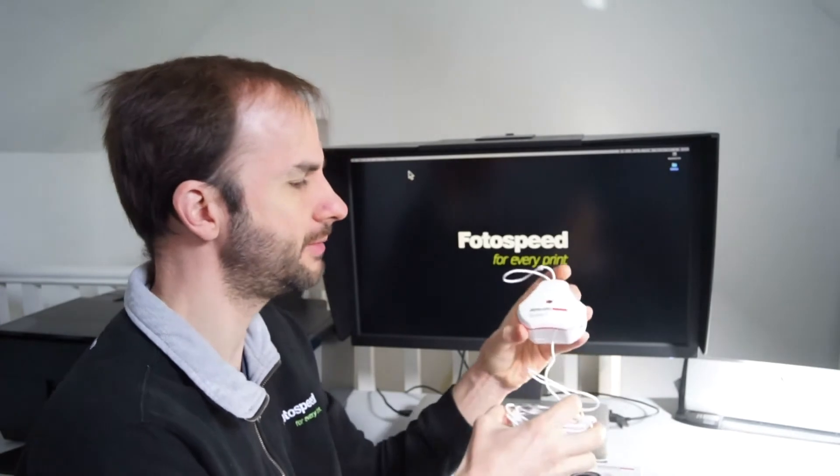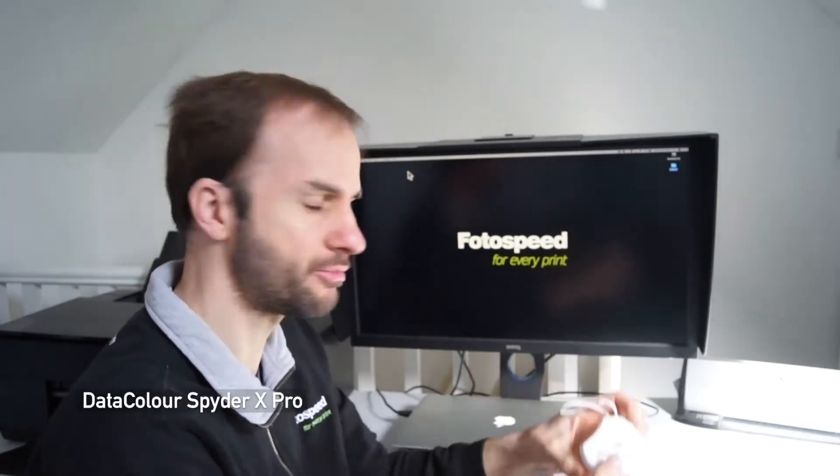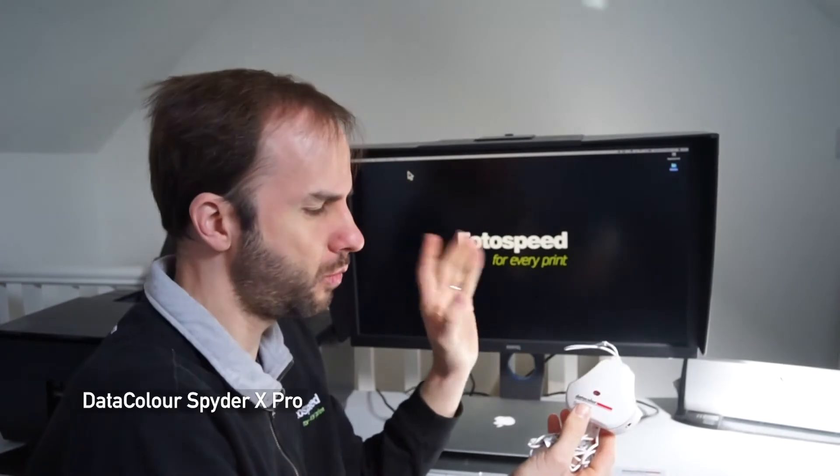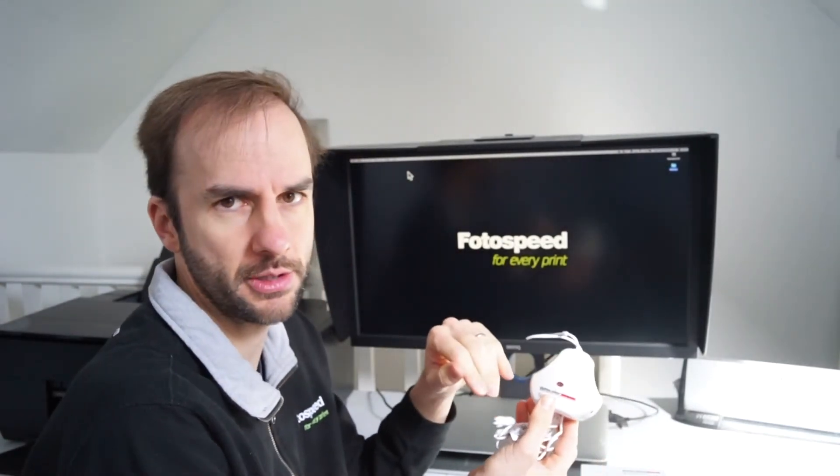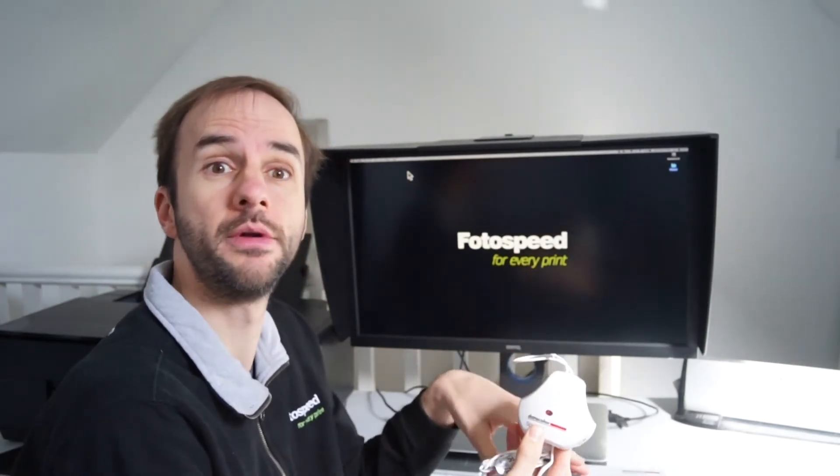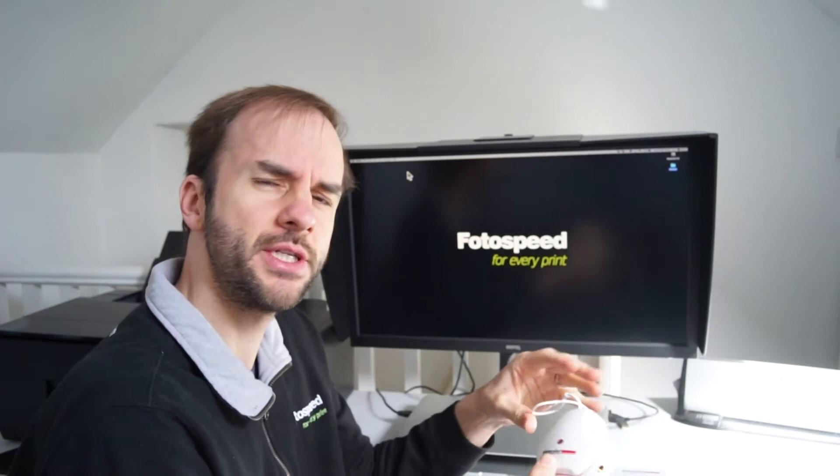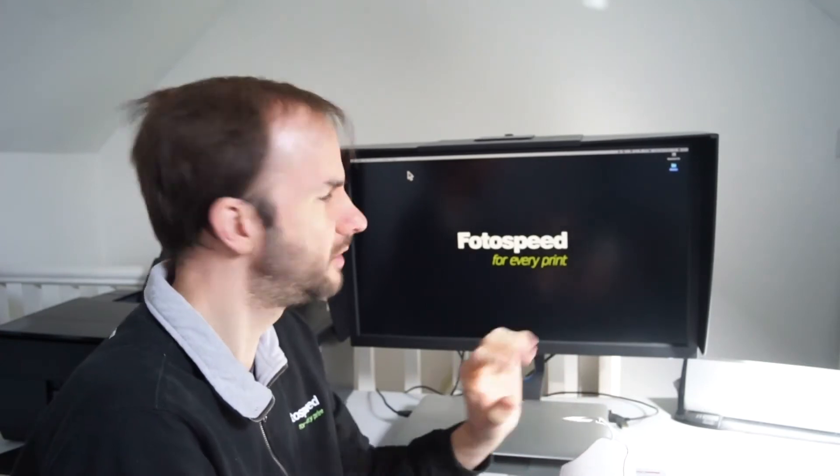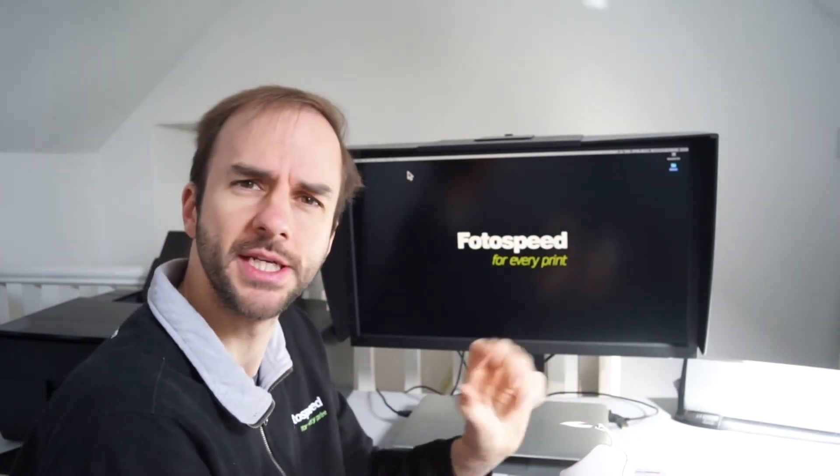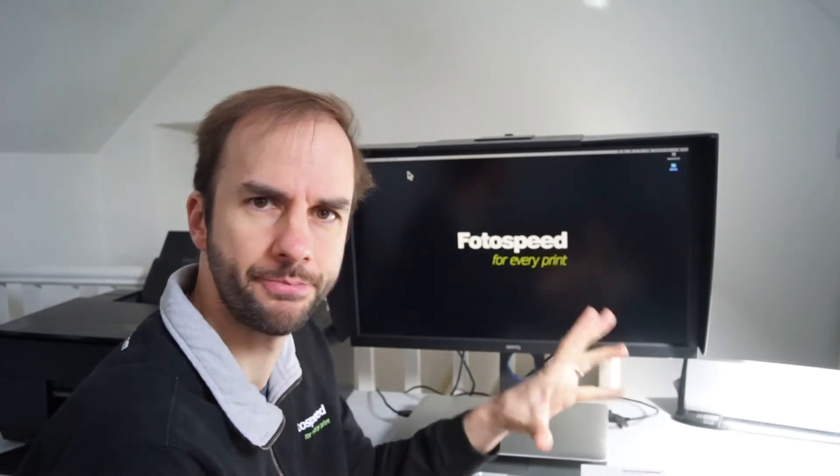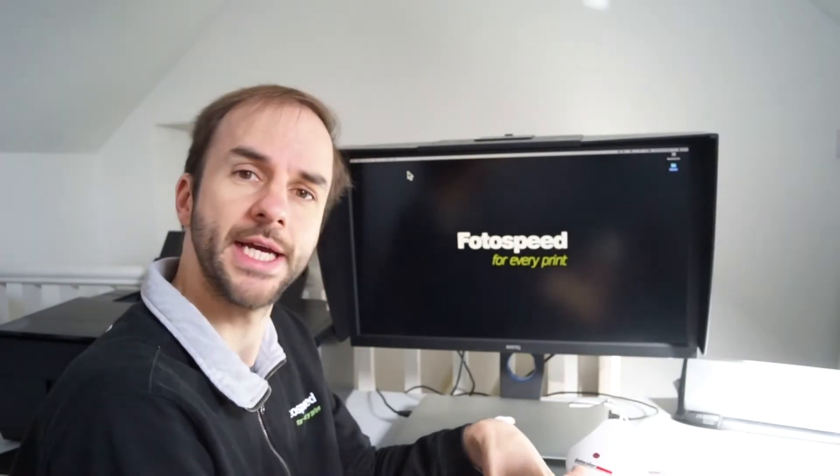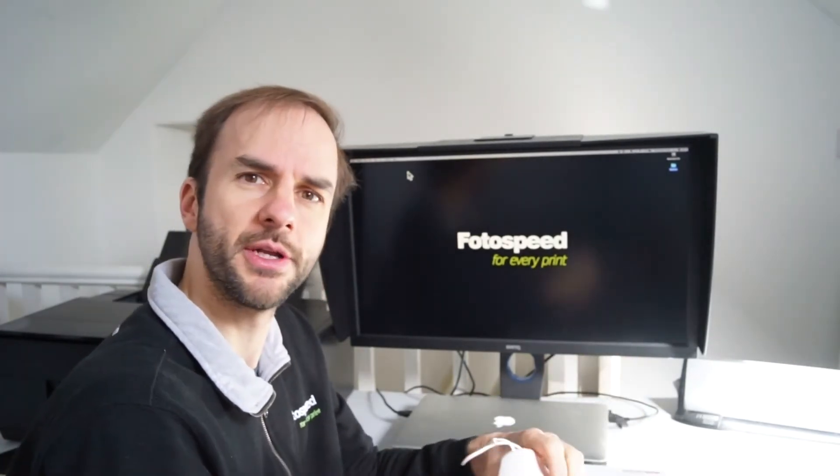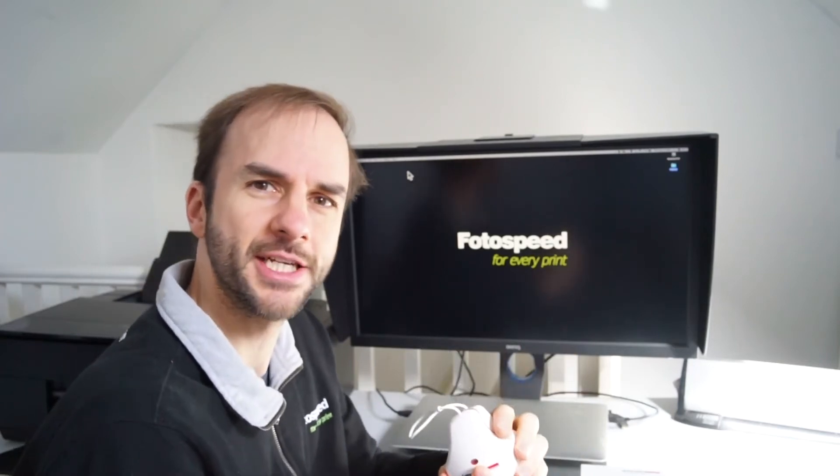I'm going to be using in this video the Datacolor SpiderX Pro. We do sell the Datacolor products and the X-Rite products. I will be doing a separate video on the X-Rite i1 Pro as well. Very similar devices but both have their own software and do things slightly differently. But today I'm just going to be running through the Datacolor SpiderX. So let's get started.